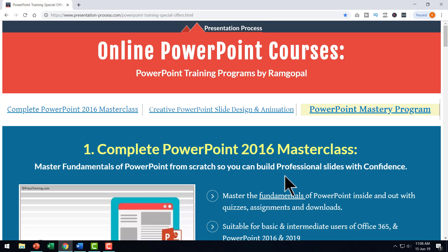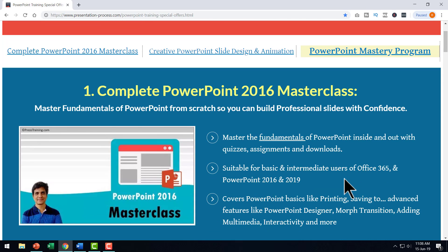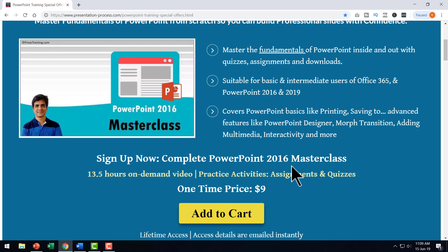But then if you are using Office 365 or PowerPoint 2019 version, then you will find some really useful tips, tricks and techniques in this course called complete PowerPoint 2016 masterclass. This comprehensive course with more than 13 and a half hours of on demand video is available to you for a one time price of $9.